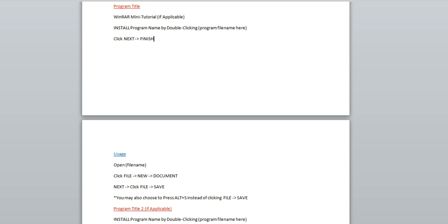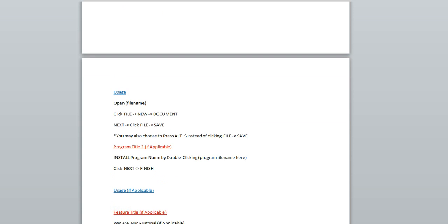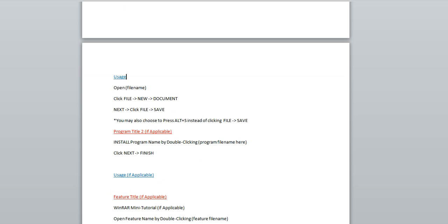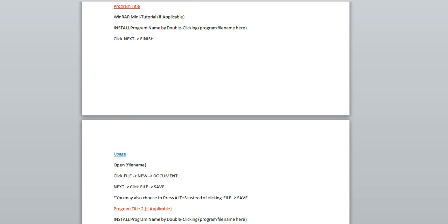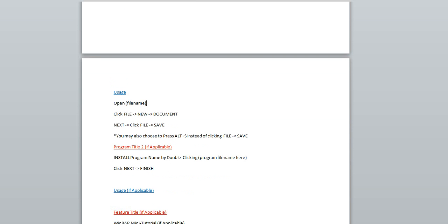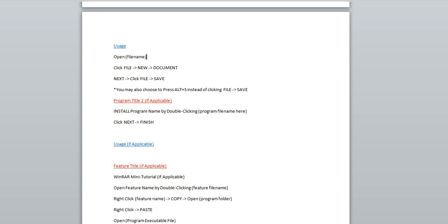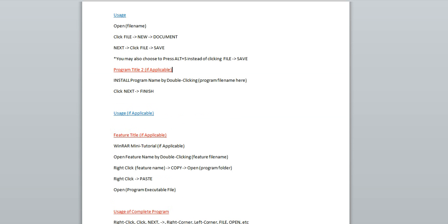Now, the installation section is obviously going to show the user how to install it, but now we're going to underline and put usage. Because this is what you're actually going to do with the file, these are unique commands, things that the user is going to do within the actual program itself. So, I made a pretend program, and I'm telling the person that once they have it installed, what they're going to do to use it is open file name, click file, arrow new, arrow document, next, arrow click file, and so on. And then you'll do the same for any additional programs. Again, adding another usage area.